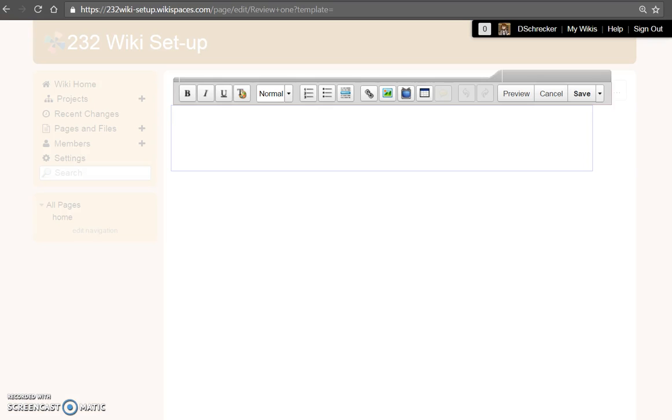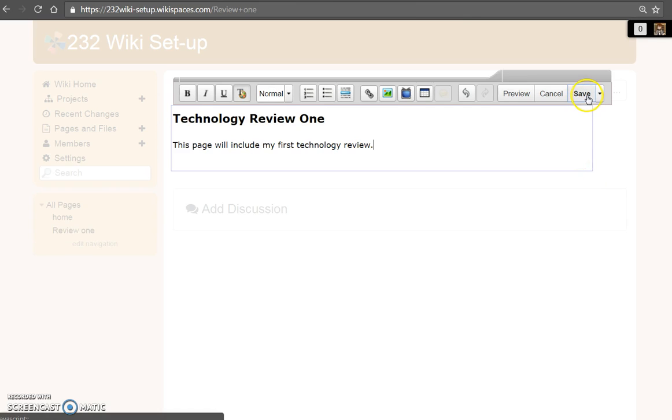The new page will open. As a placeholder, take time to add in text so you are able to identify all of the pages. Choose save to continue.